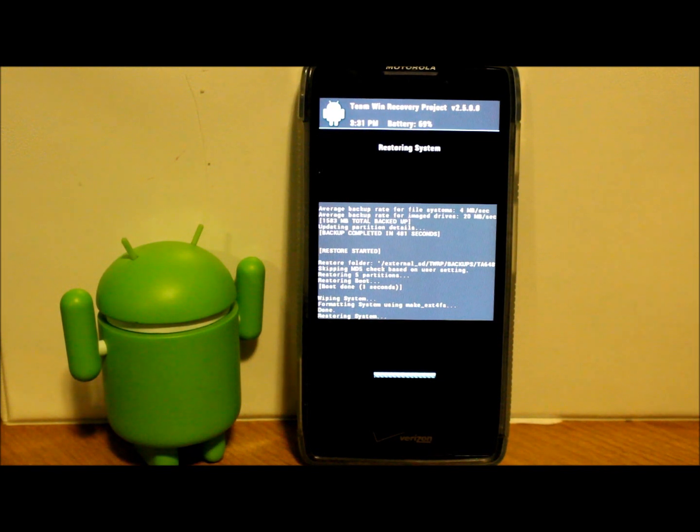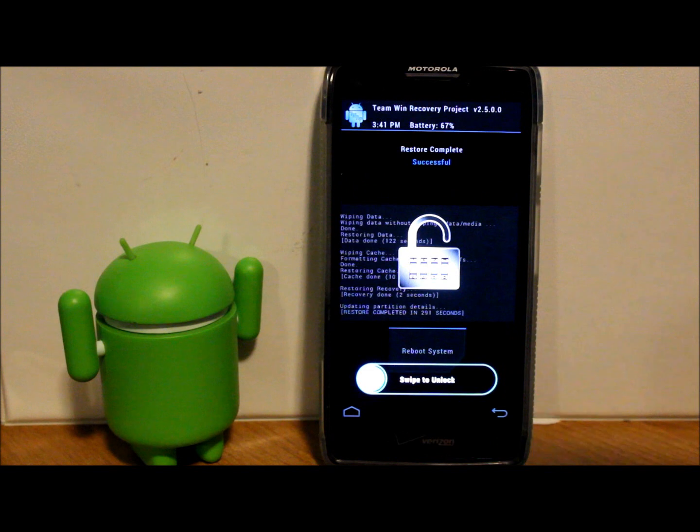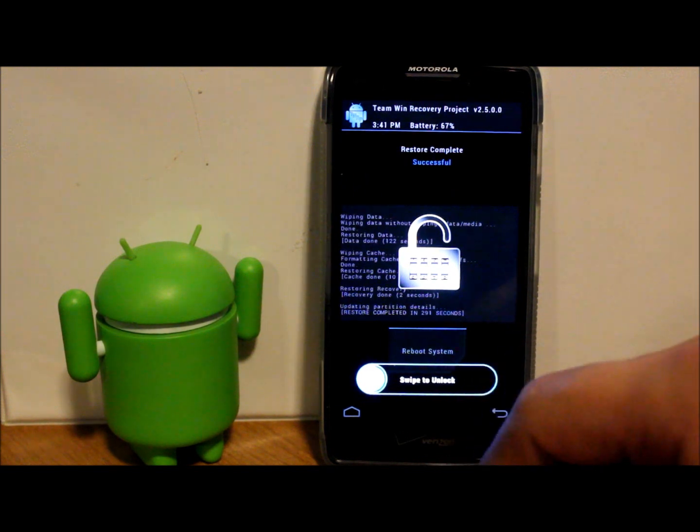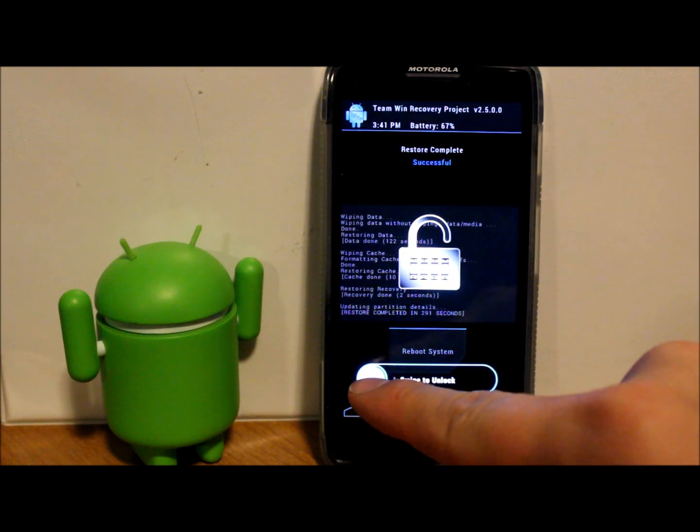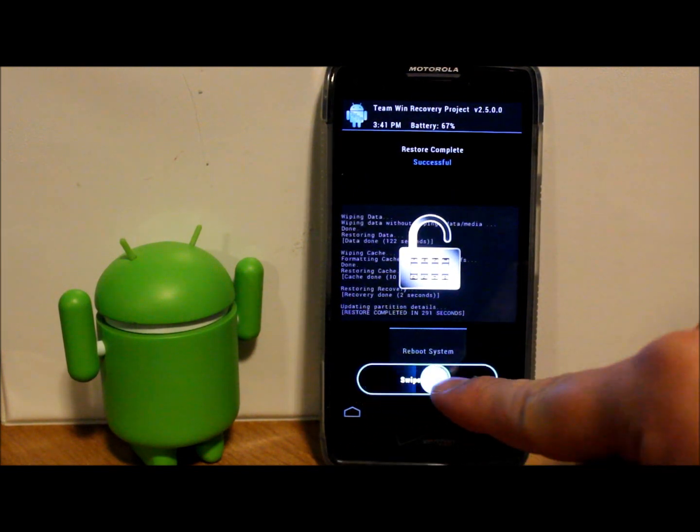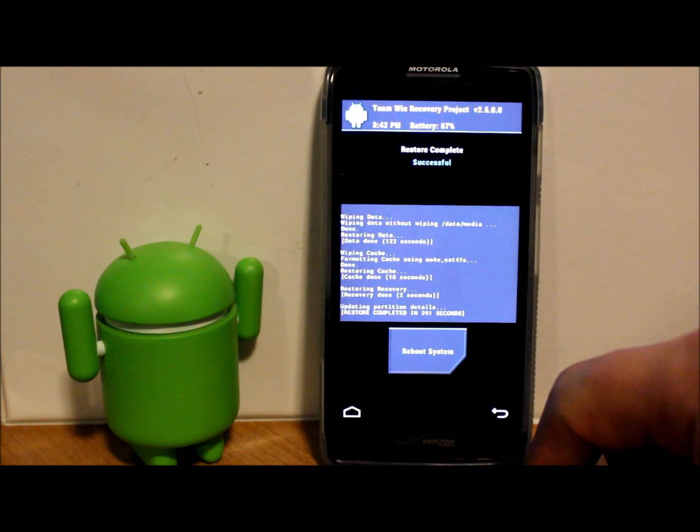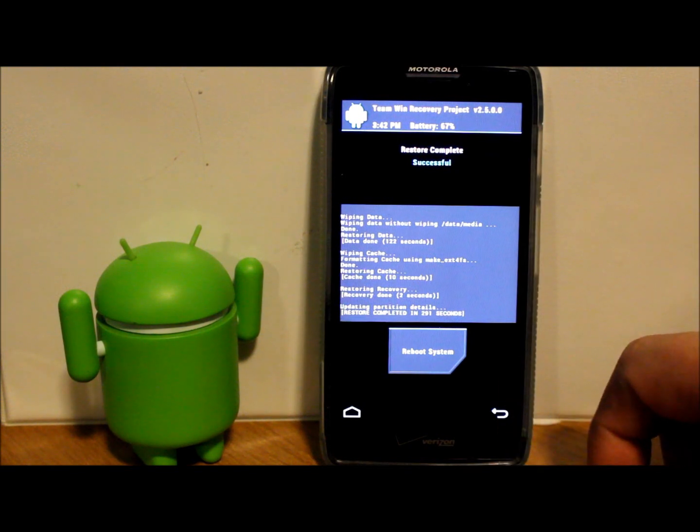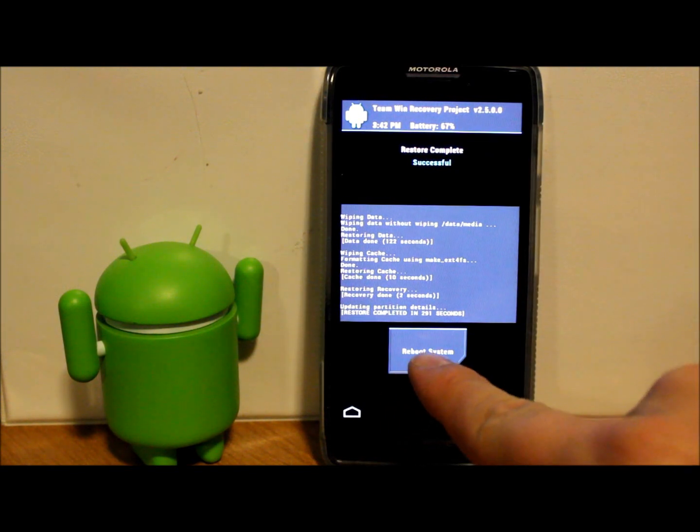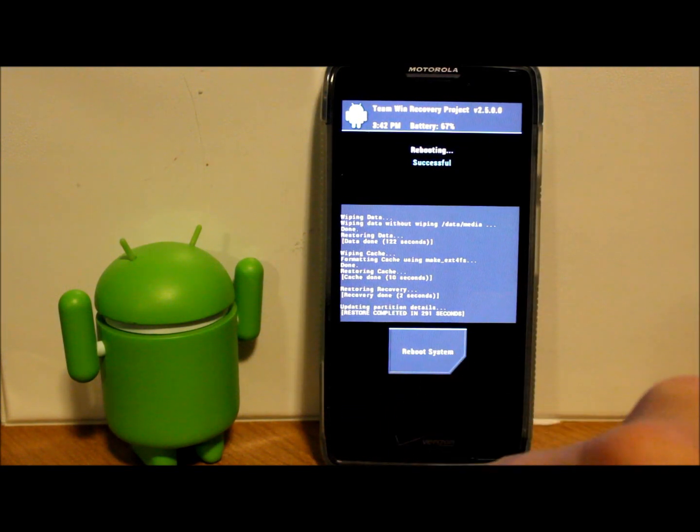Alright, so our system now here on the Droid Razor HD has been restored. So I'm going to unlock the screen saver there and we should just be able to reboot system and show you guys how this thing has now gone back to what it was originally.